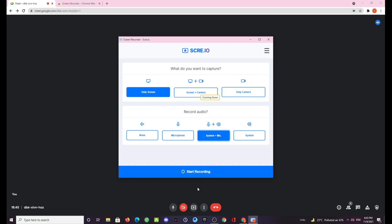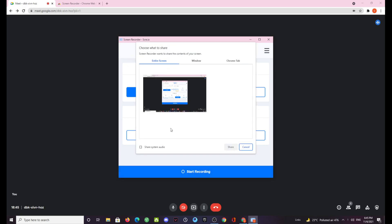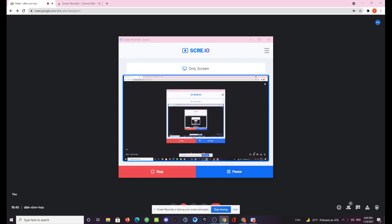After selecting everything you have to click on start recording. Just allow the microphone. Now make sure you select the right screen here. Whenever you are trying to record a meeting you need to make sure that you are selecting the right screen. After that click on share system audio and then click on share.